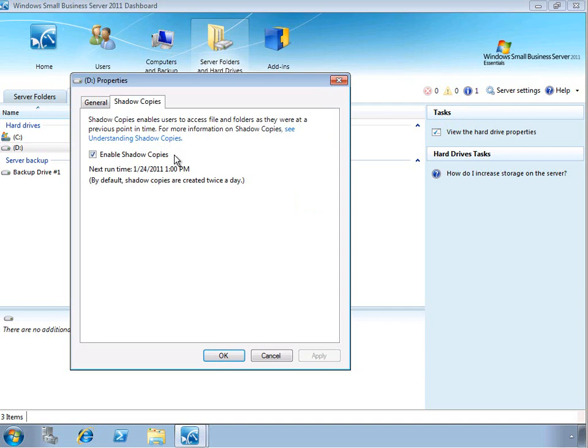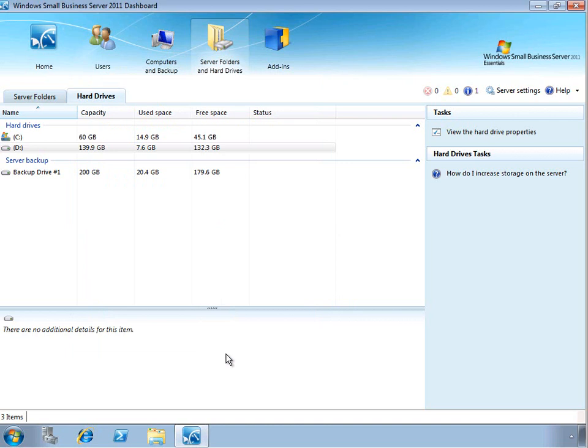So a really great feature and typically you would leave that turned on unless you're using the volume for maybe scratch data, temporary data that you don't need that functionality.